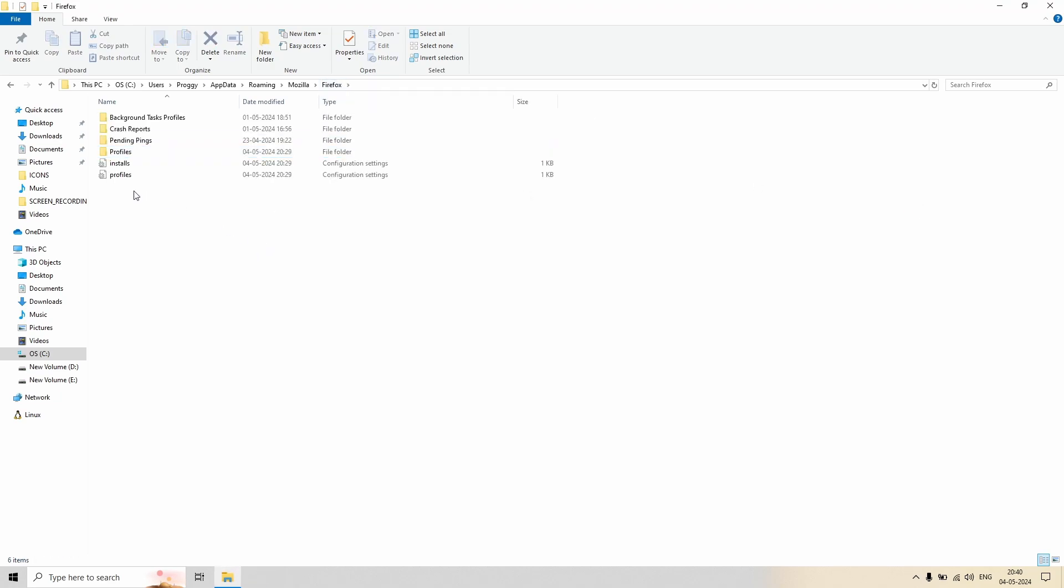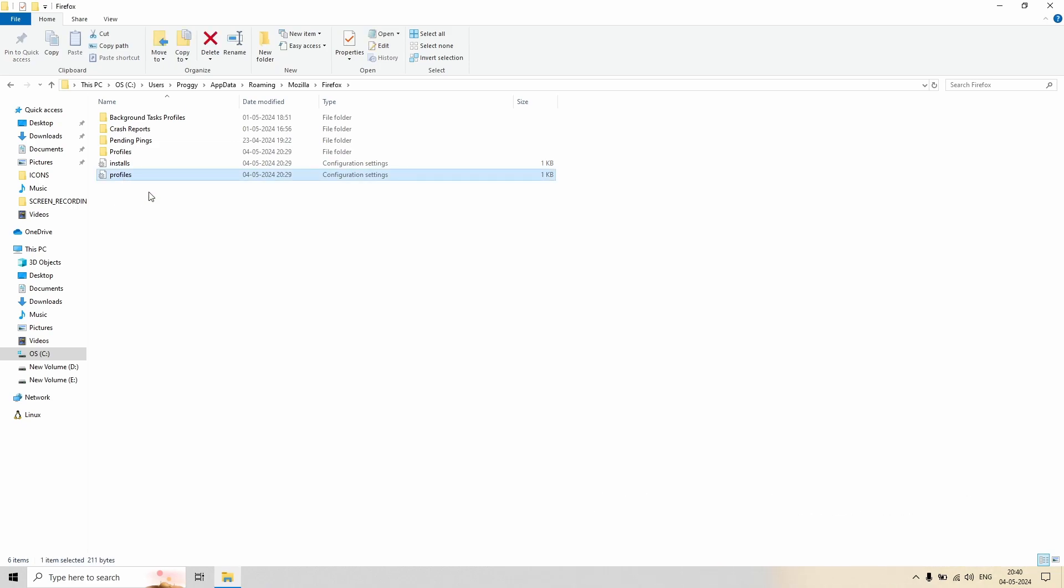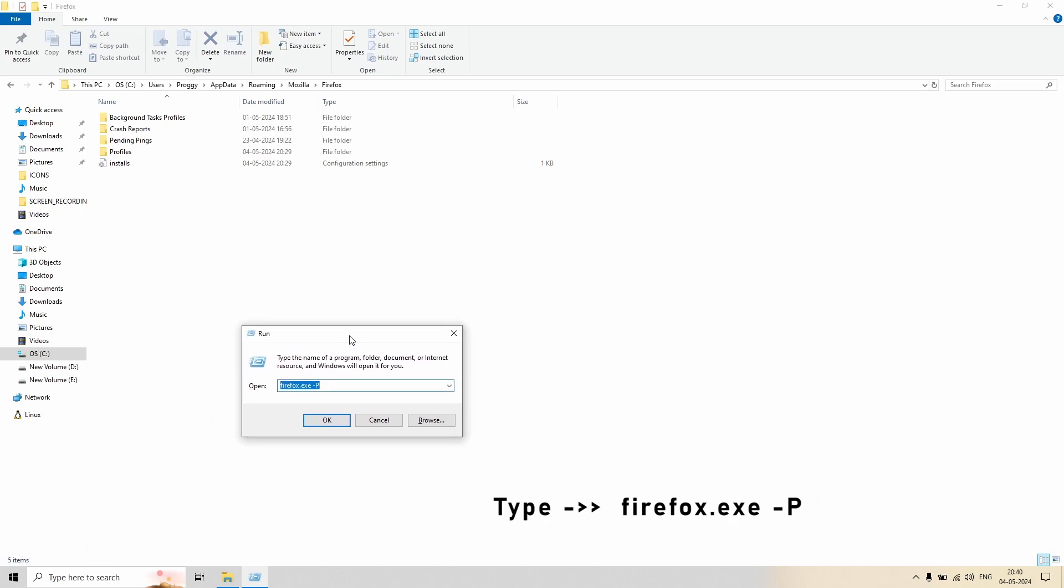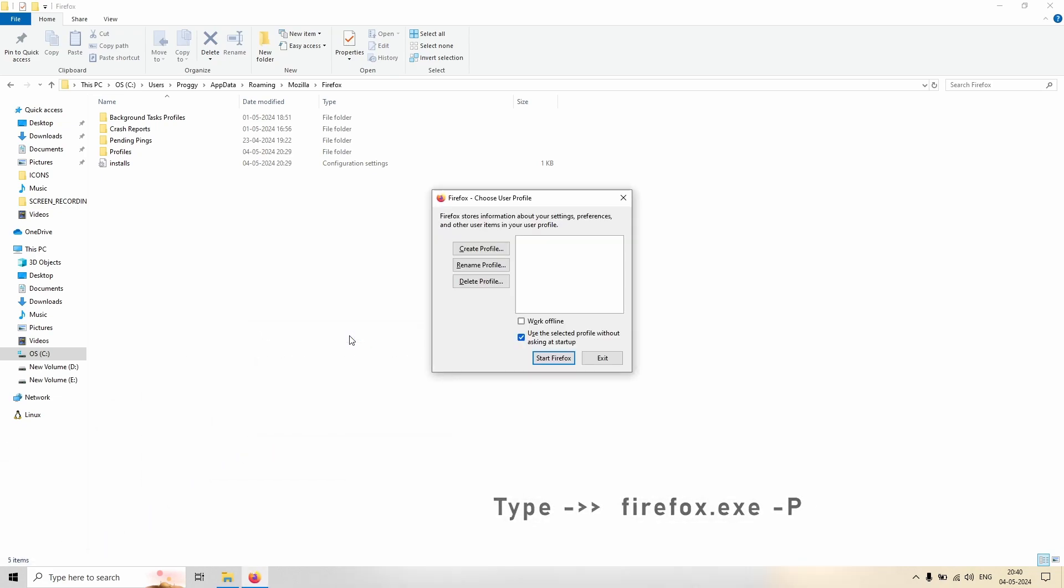And then we have to delete this profile setting configuration file also. So let's delete it. And after that you have to again repeat step one. So if you remember it is Windows plus R or go to Start and type Run, firefox.exe space dash p, let's enter, click Enter.